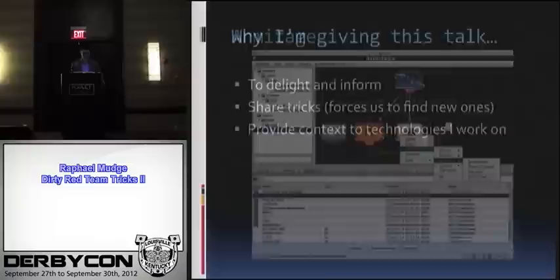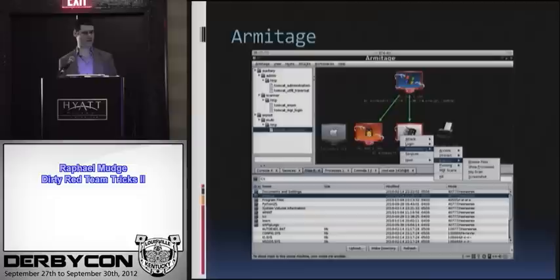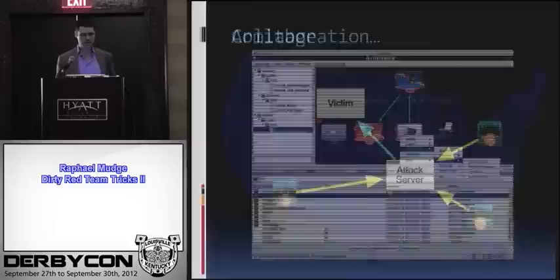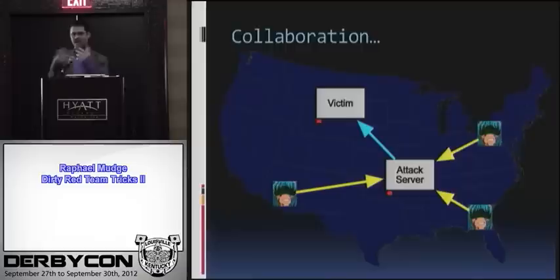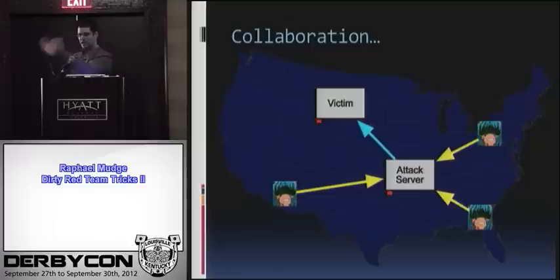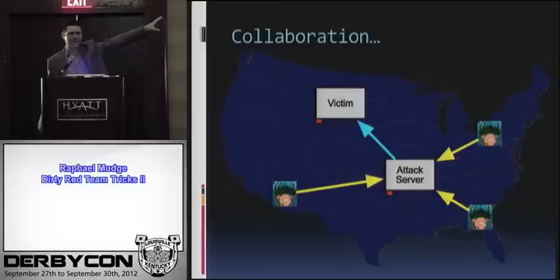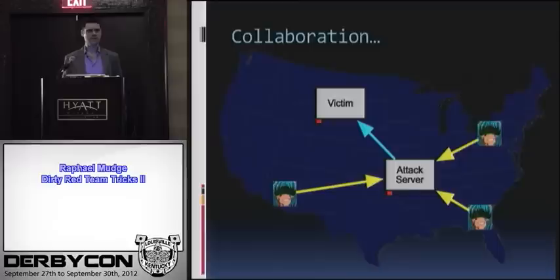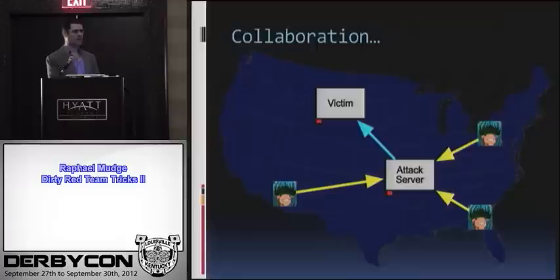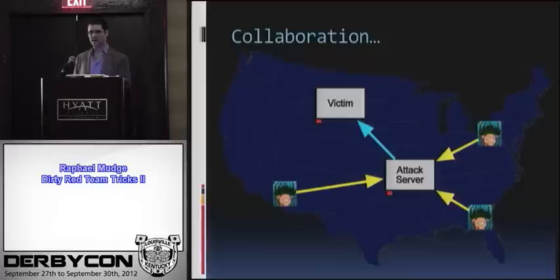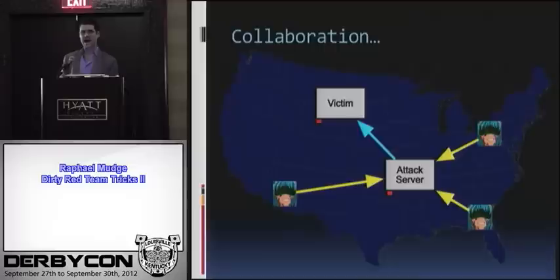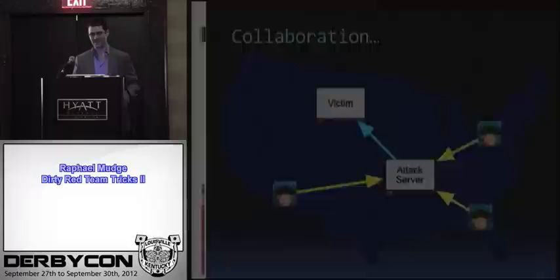For those of you, I'm the developer of Armitage. It's a red team collaboration tool and a front end for the Metasploit framework. I built it for CCDC. It allows me to have a central attack server, and my red team members can connect to it with a client. We can all work against victim networks at the same time. As a researcher, I build technologies to ask questions, not provide solutions.